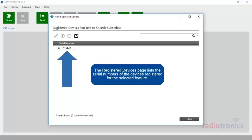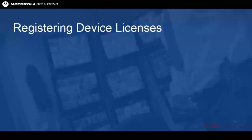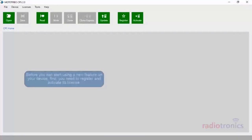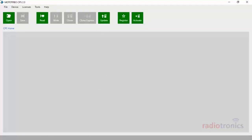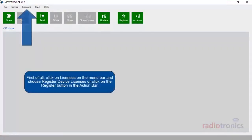The Registered Devices page lists the serial numbers of the devices registered for the selected feature. Before you can start using a new feature on your device, first you need to register and activate its license. First of all, click on Licenses on the menu bar, and choose Register Device Licenses, or click on the Register button in the action bar.